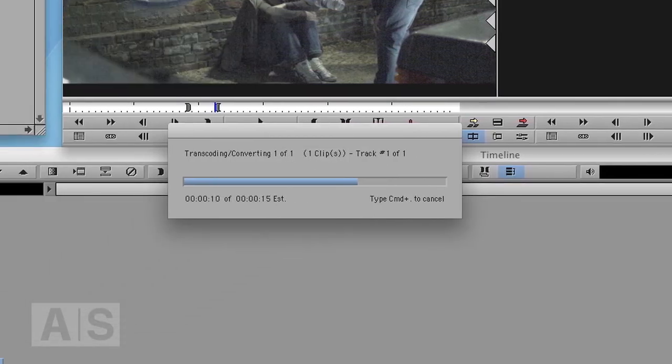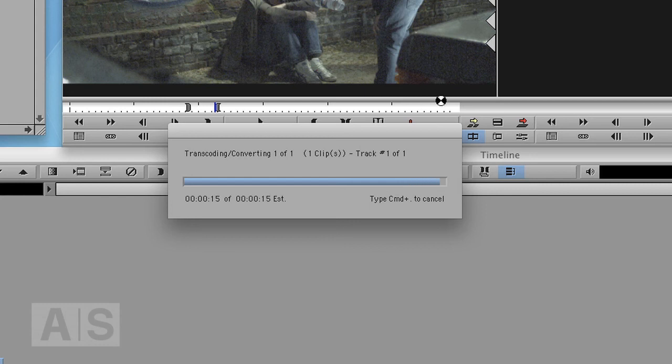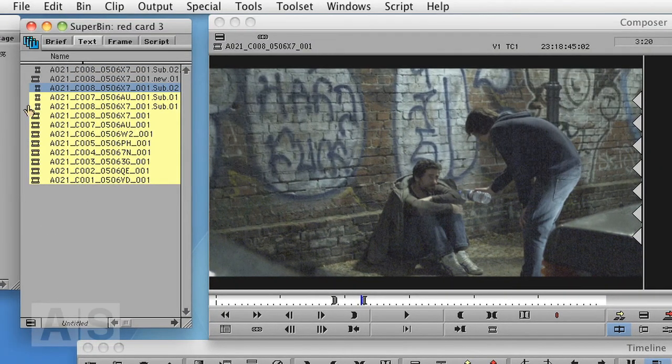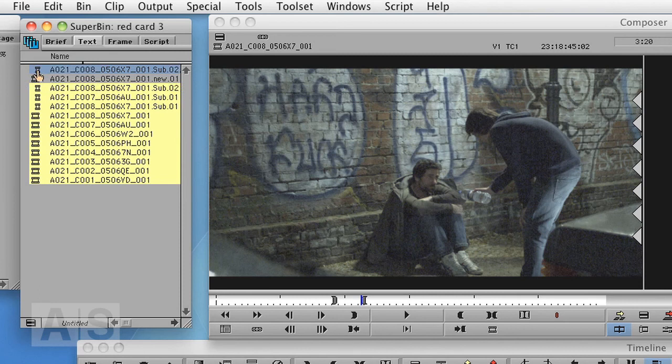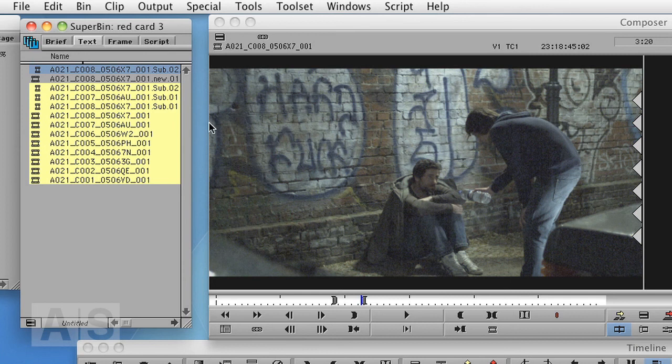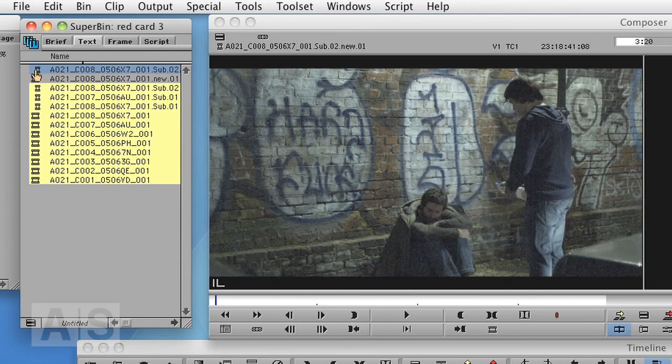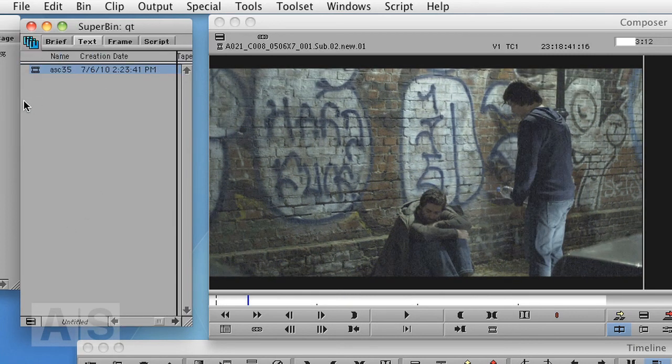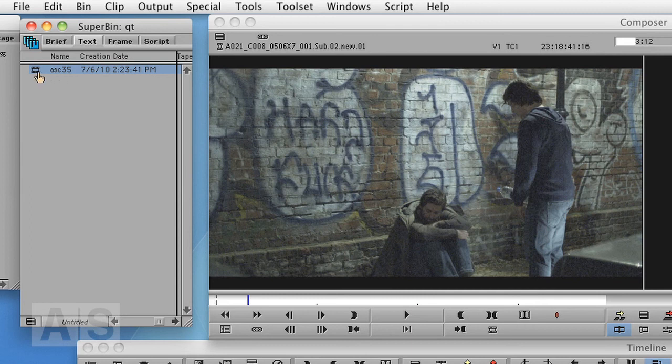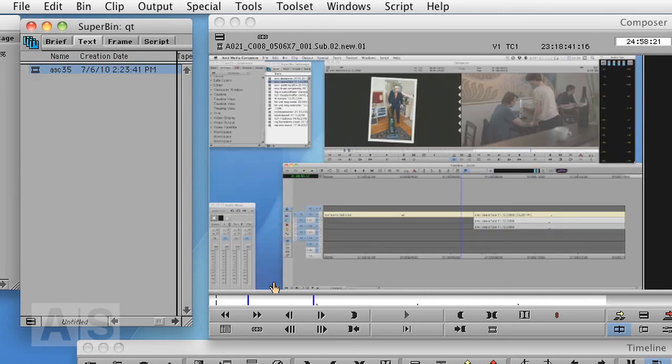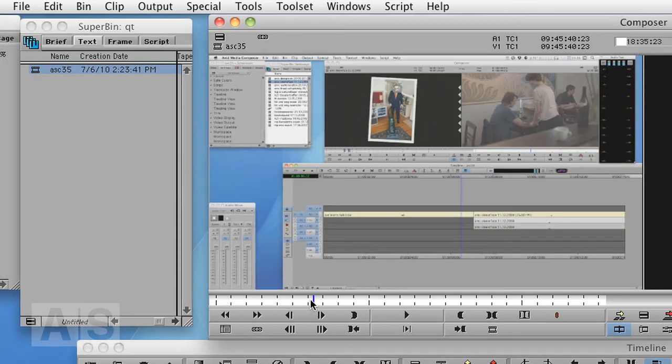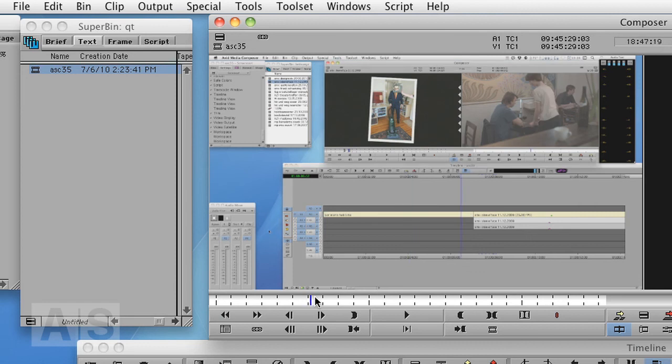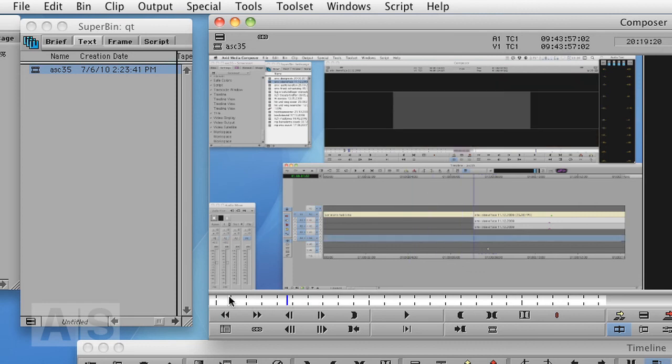And the great thing about this is that you can now do everything within the Avid application. You don't need Metafuse. You don't need RED CineX if you don't want to use it. Of course, while you're transcoding you can't do anything with your editing application, and transcoding can take a very, very long time. So you might still want to opt for using Metafuse or RED CineX to transcode the whole bunch because you can still use your editing application.